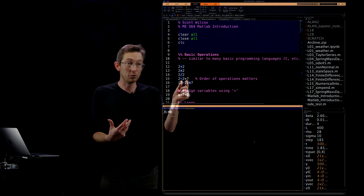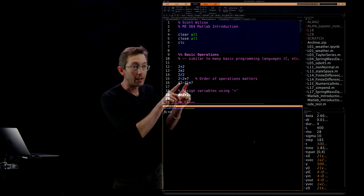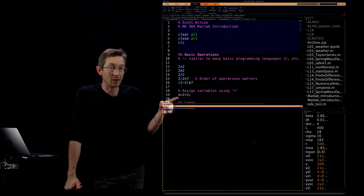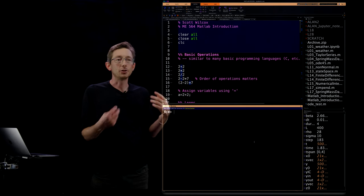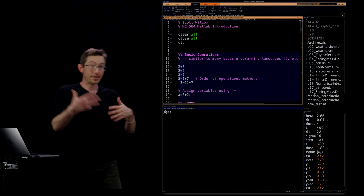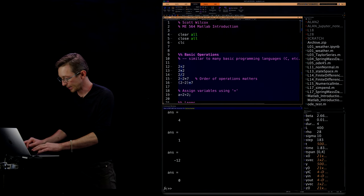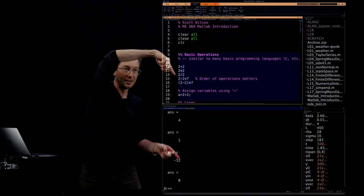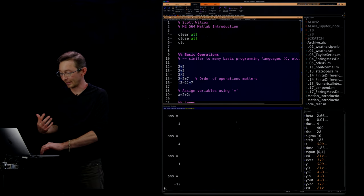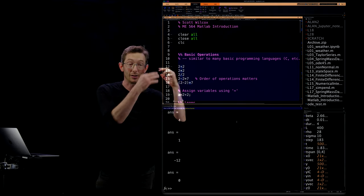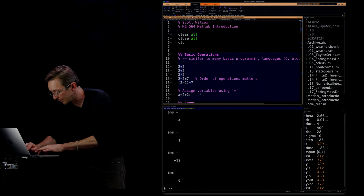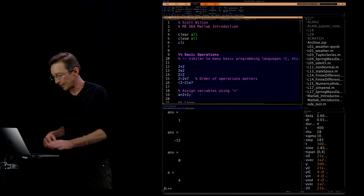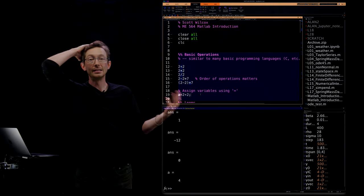You can put parentheses to explicitly make one operation happen first. You can assign variables — for example, setting 'a' equal to two plus two. Notice I put a semicolon here. If I don't put a semicolon, MATLAB will output that line's result. Running without semicolons, you'll see it outputting two plus two, two times two, two divided by two, two minus two times seven — everything. This is called suppressing the output. The default is MATLAB spits everything to the screen so you can see what's being computed in real time.